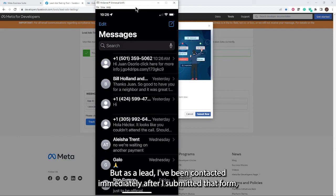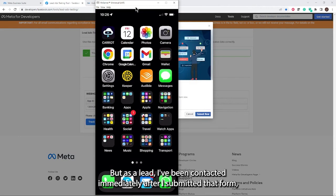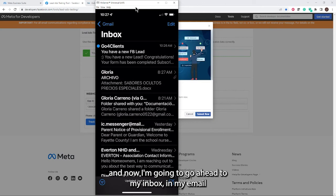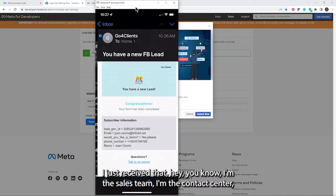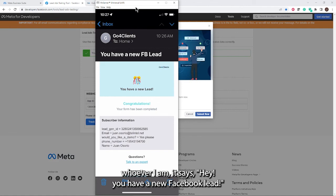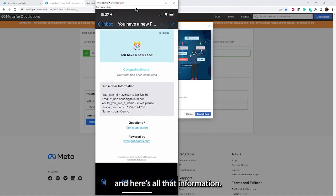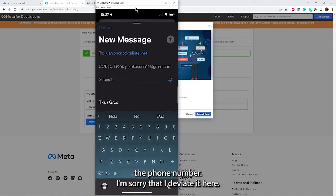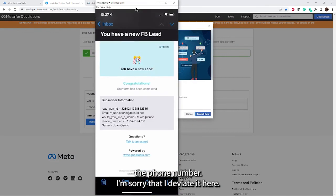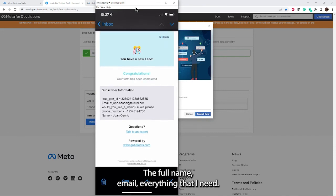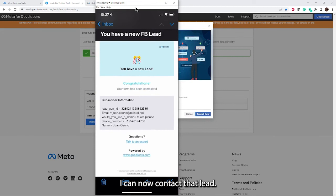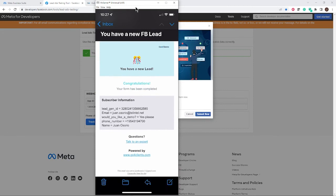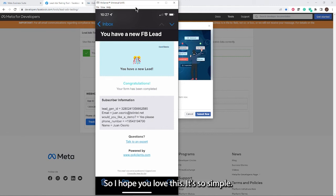As a lead, I've been contacted immediately after I submitted that form. Now I'm going to go to my inbox in my email. And there it is. That notification that I wanted, I just received it. Hey, I'm the sales team, the contact center, whoever I am. It says, hey, you have a new Facebook lead. And here's all that information. There it is. The phone number, the full name, email, everything that I need, I can now contact that lead. But I'm also relaxed knowing Go4Clients already did my homework and immediately contacted them via that SMS.